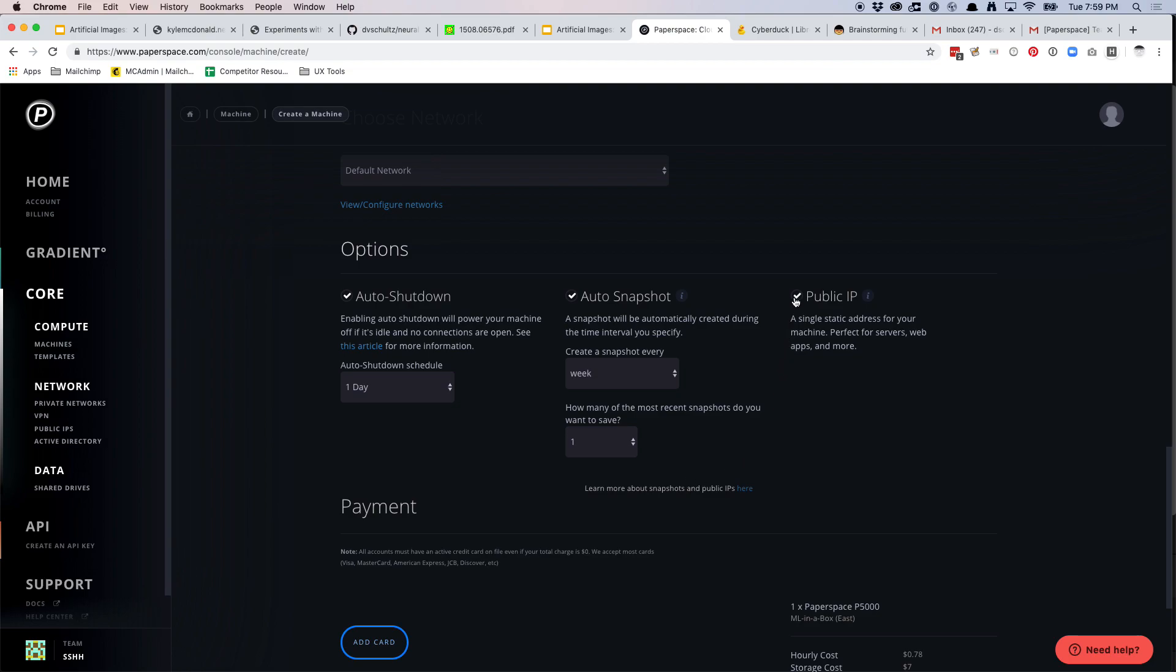I think public IPs cost three dollars a month, but I think it'll let you like FTP into your account, which is going to be way cleaner and way easier in the future.